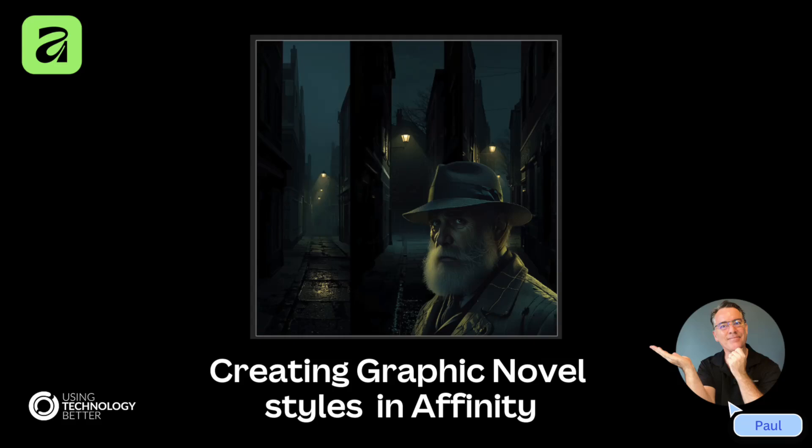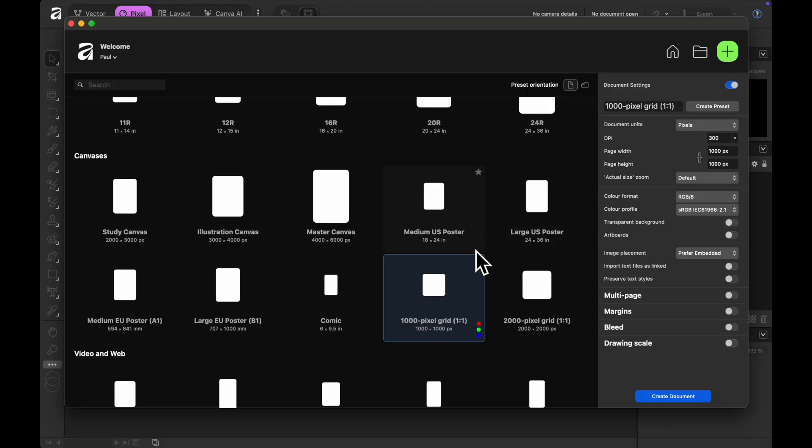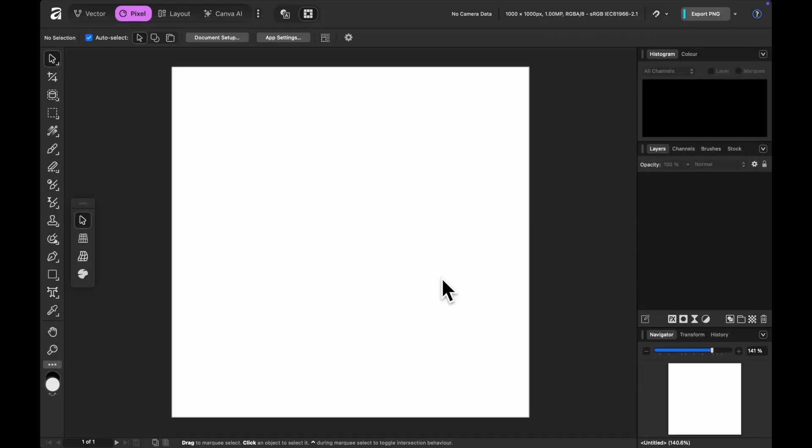Hey everyone, we're going to jump into Affinity for the first time. We're going to have a look at creating this kind of graphic novel style comic book and we're going to look at some of those AI features in Affinity as we start.